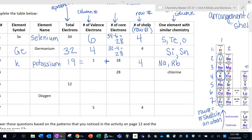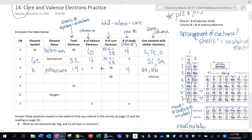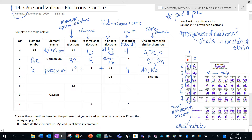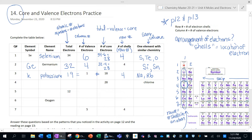It turns out that the number of valence electrons really has a big impact on how elements behave. That's why we tend to focus on those outer electrons — it makes sense that they're important because they're the ones on the very outside of the atom, interacting with the rest of the world.